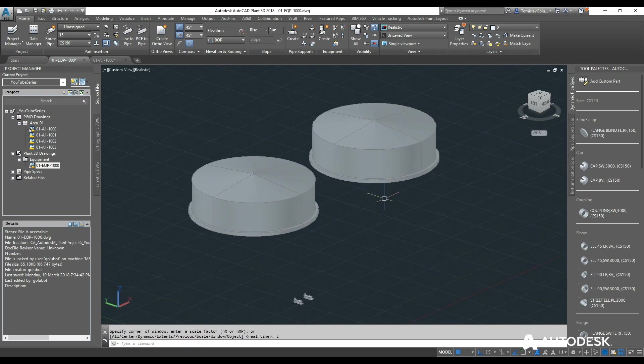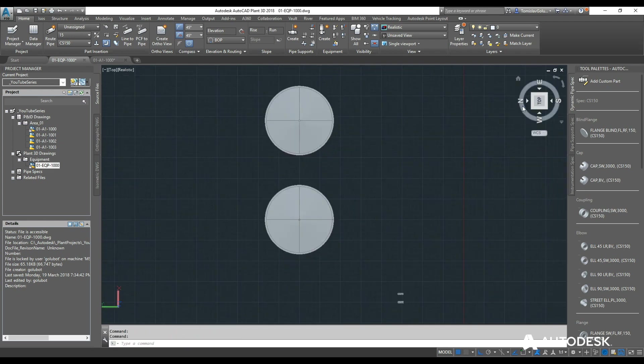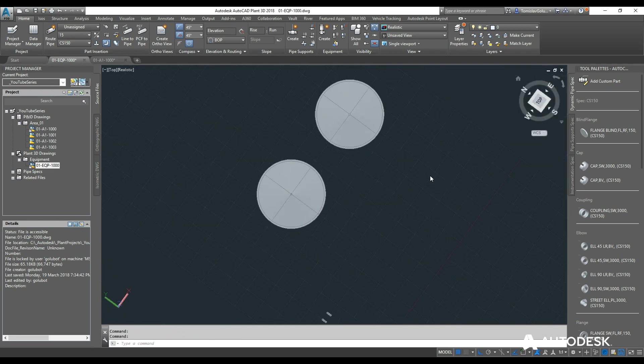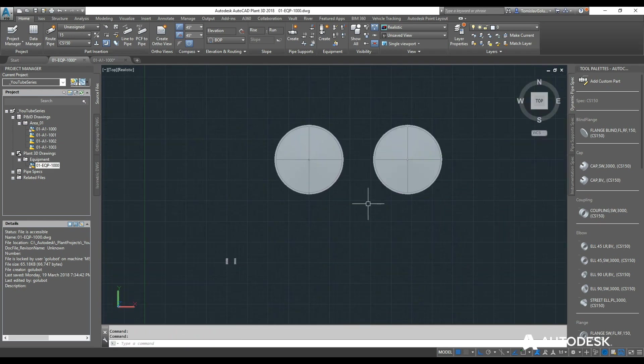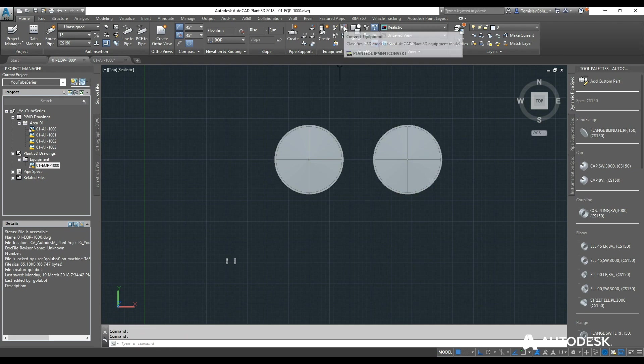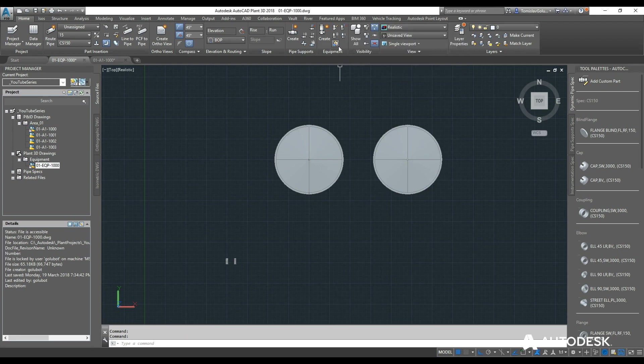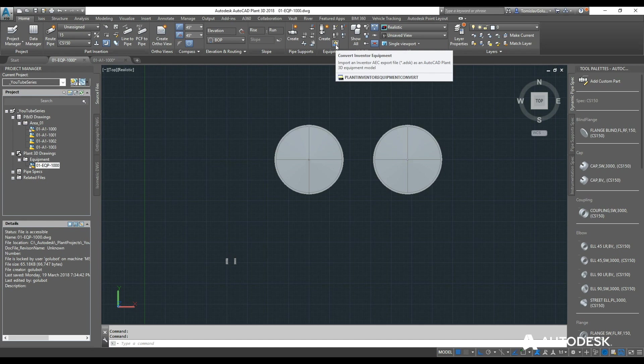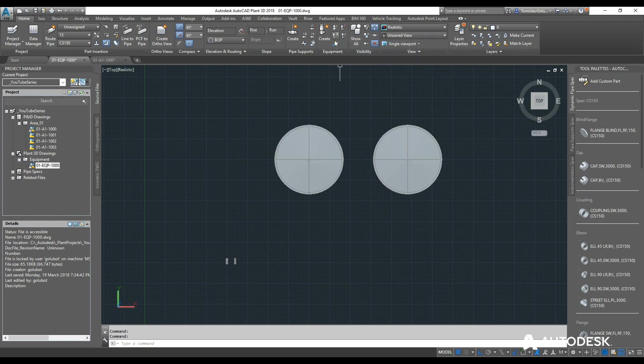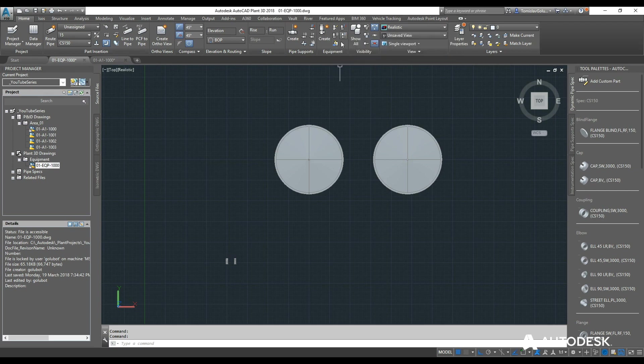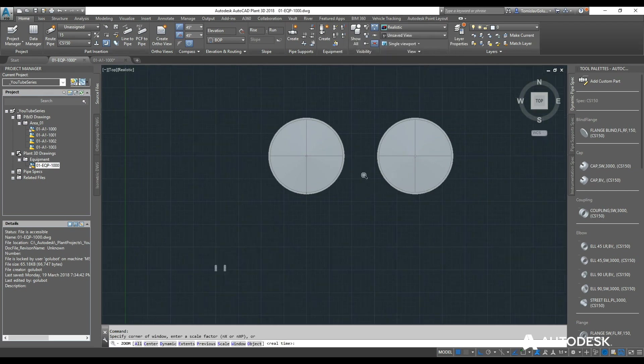So that was short and sweet way of creating equipment inside Plant3D. You can also convert equipment from an AutoCAD object. And we can also convert Inventor equipment, which I can cover, if there's enough requests for it. I can cover it in another video. But basically that's the three ways we can do it. Either through the dialog boxes, through AutoCAD objects, or via Inventor equipment.